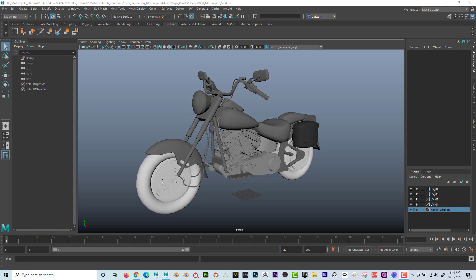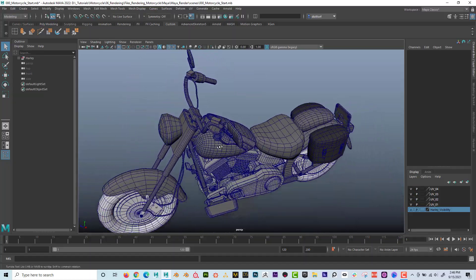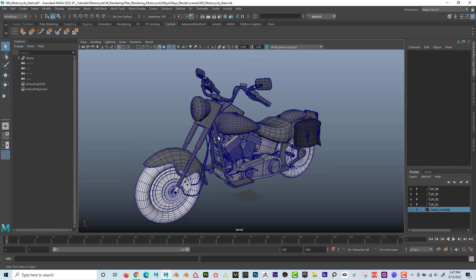Hey, what's up guys, Dave here with another exciting tutorial. Today I want to show how to render a wireframe in Maya. Let's first talk about why we want to render a wireframe. Here's the wireframe of the model — this is what an employer would want to see if they're hiring a modeler. They want to make sure the model isn't too dense, that it has good edge flow, and there are a number of reasons why somebody would want to see a wireframe.